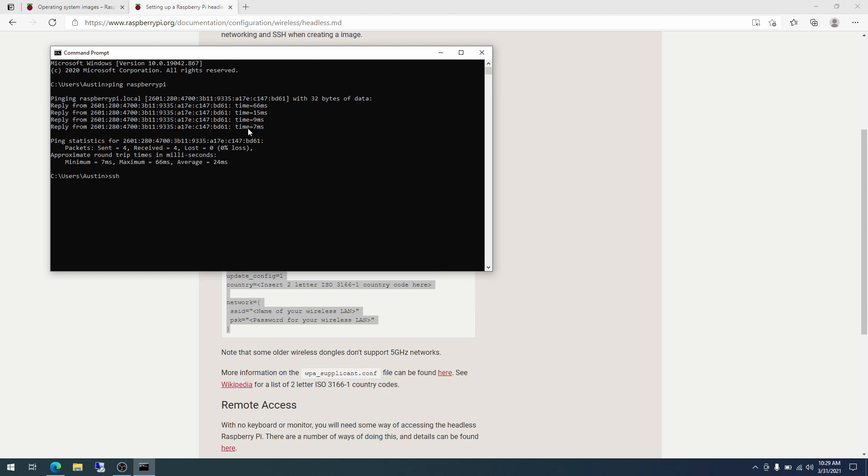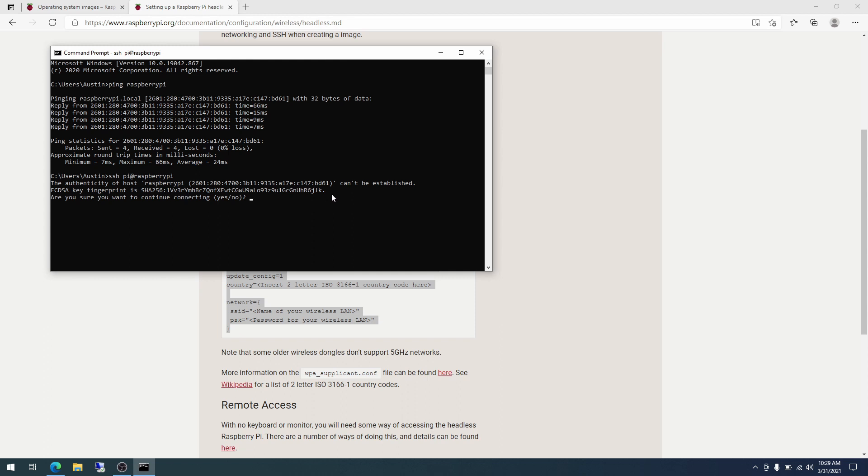And to get connected to it for the first time, we will be using SSH. So to do that, SSH, the default username is pi. And then we do the at symbol, at raspberrypi. Hit enter. And so this will pop up the first time you connect to any host via SSH. It says the authenticity of the host can't be established. Here's the fingerprint. So we could plug the Pi into a monitor and look at what the fingerprint actually is and compare it and make sure they match. But we're just going to trust it. Are you sure you want to continue connecting? Yes. That's it. Okay. So it says permanently added the Raspberry Pi to the list of known hosts. That's good. The default password is raspberry.